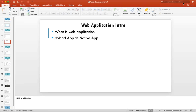Mobile applications could be either hybrid or native. Native applications are developed using the native technology of that device. For iPhone you write in Objective-C or Swift; for Android you write in Java; for Windows devices you write in .NET or C#. Different devices understand different languages, and if an application is developed using the native language, we call it a native app.